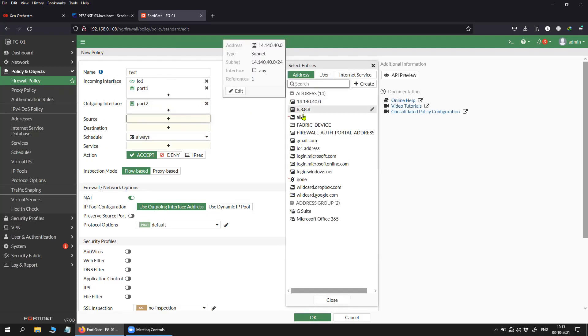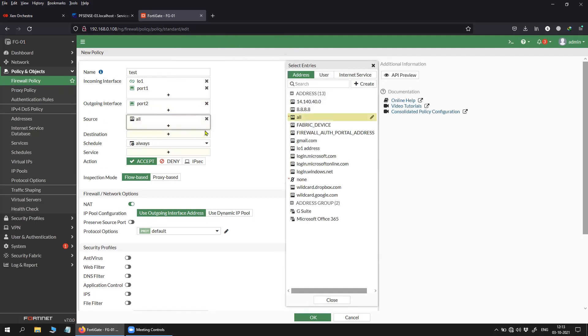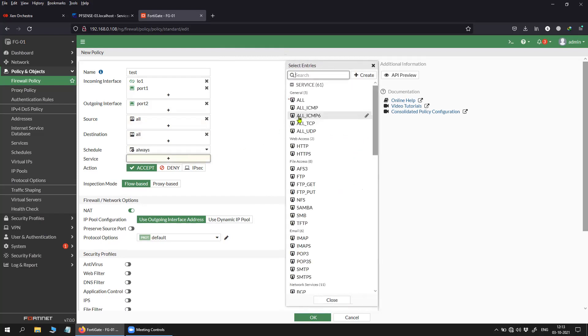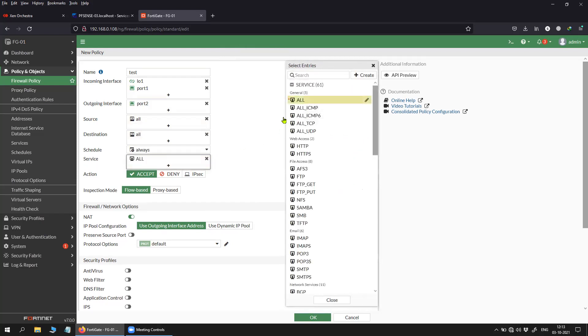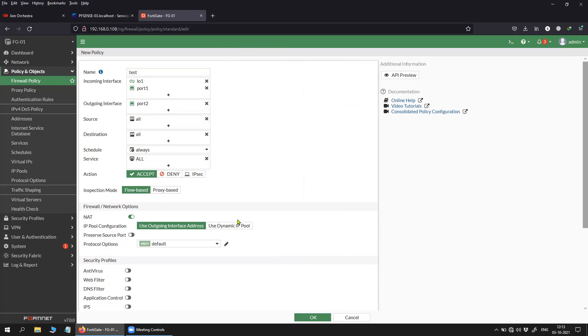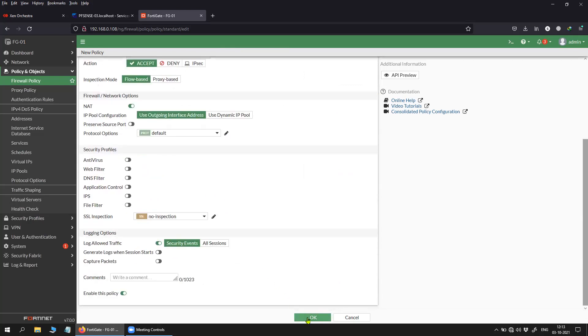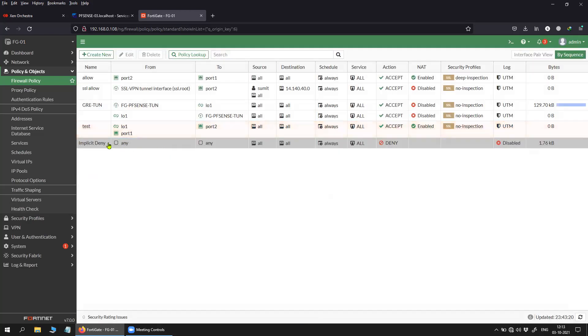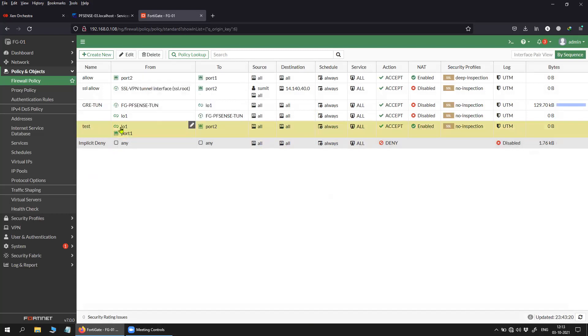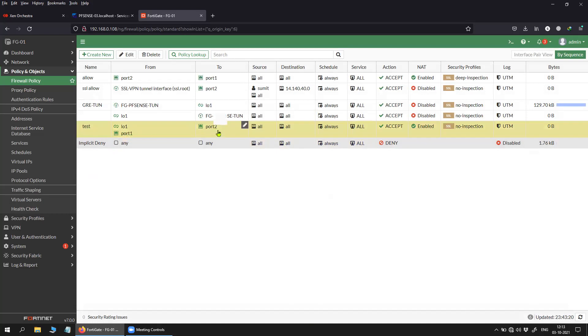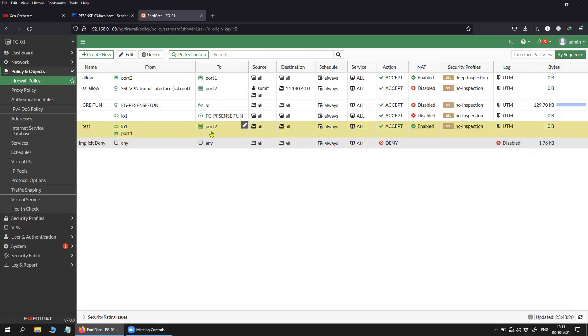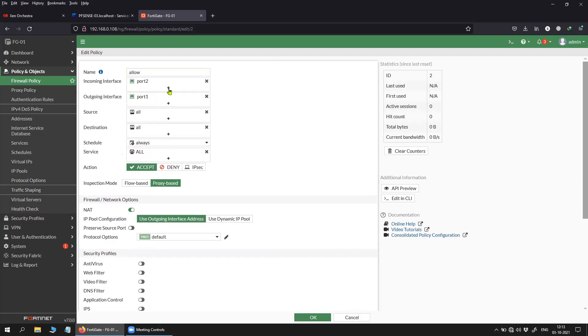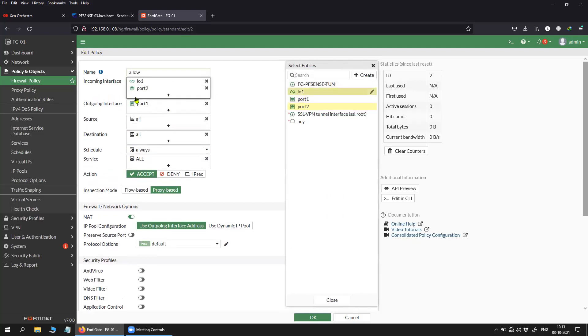Just to show you, I will create a dummy policy. You can see here I have created a test policy with multiple ingress interfaces. I can do the same for the egress interface as well, and I can do for the other policies as well. You can see here I can select multiple interfaces.